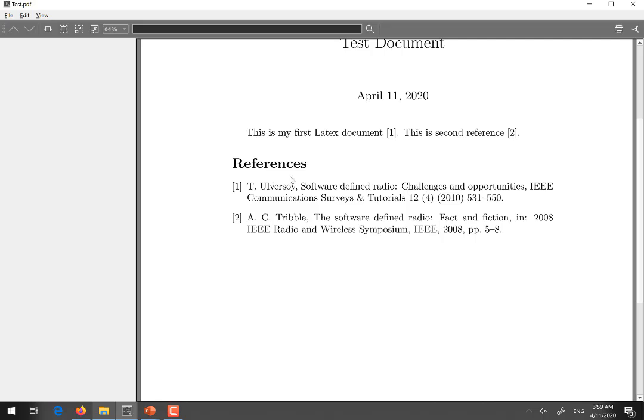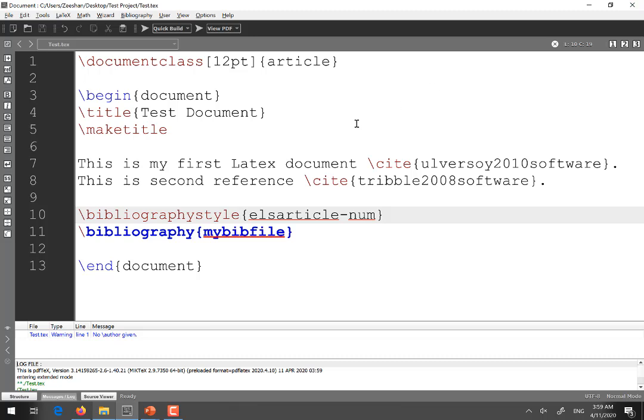So that is how you add references in your LaTeX document. Each time you need to add a new reference you simply add the reference from Google Scholar into your bib file and run your file twice. First by selecting BibTeX and then second time by selecting quick build. So that's all for this particular video. Thank you for watching.